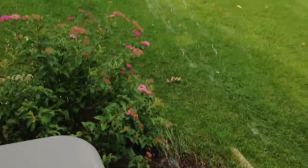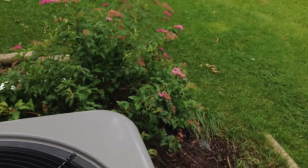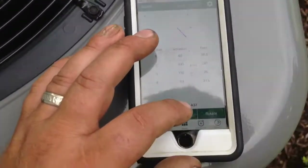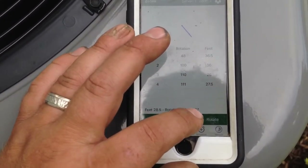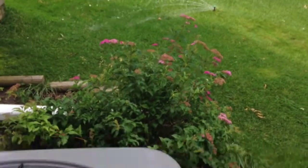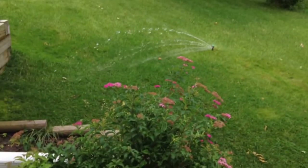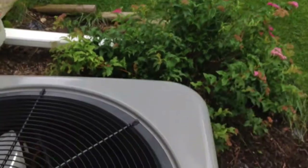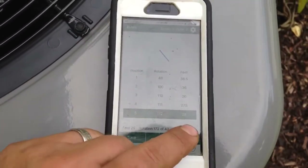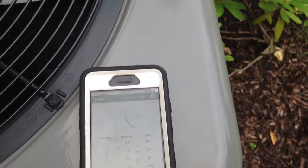I'll rotate some more until I get to where I want the next point — I want it a little bit farther out. I'll hit Insert. You'll notice it's showing 29 feet, but this head doesn't actually reach that far — I'll recalibrate and reset this zone. I'm just doing this as an example, so I'll rotate more.